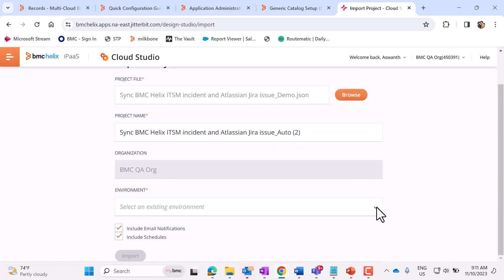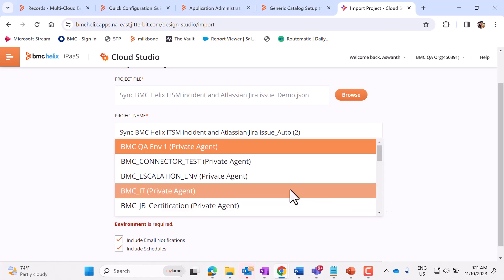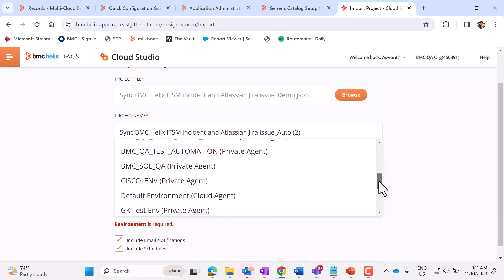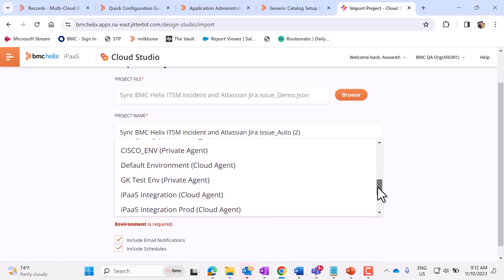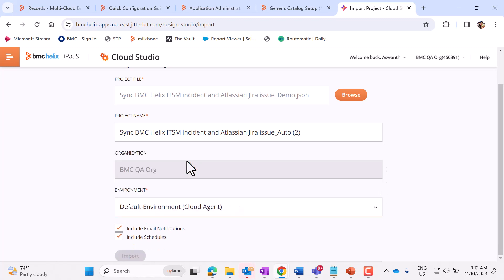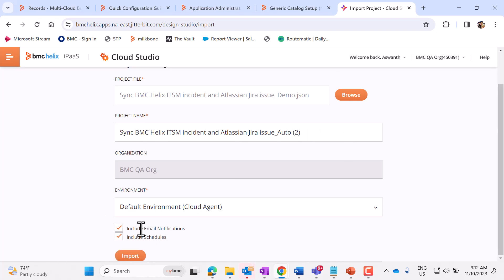So once this gets loaded, we need to select the environment. For example, let's select the default environment here. The project name gets populated automatically. Now let's click on Import.